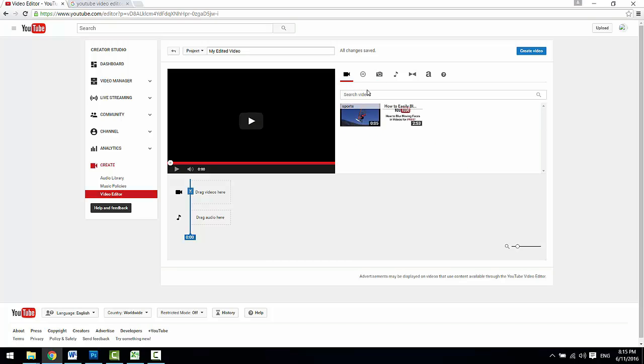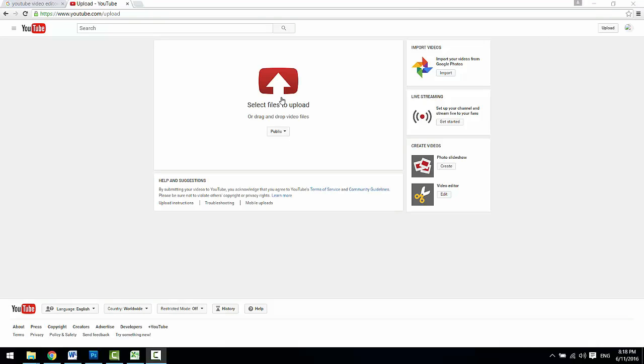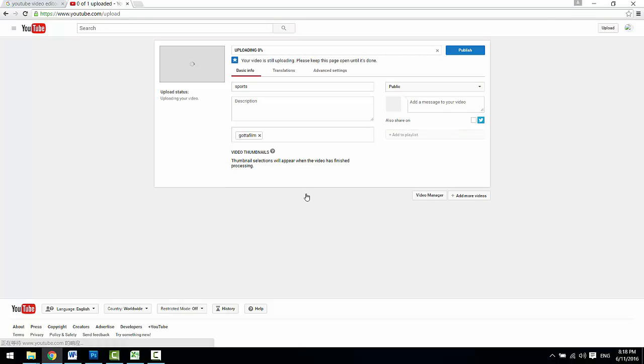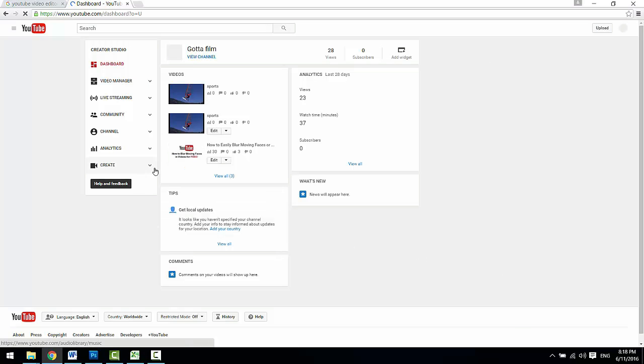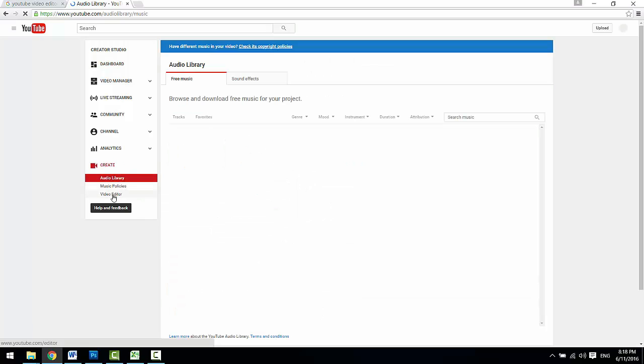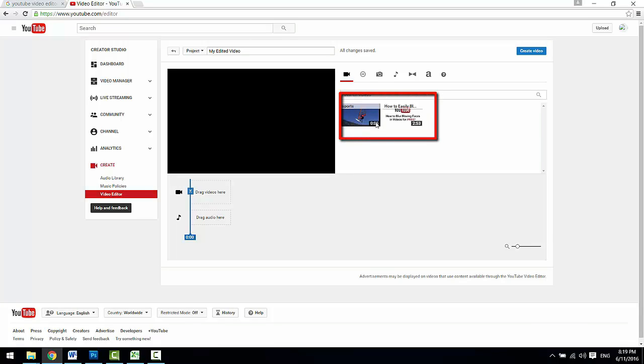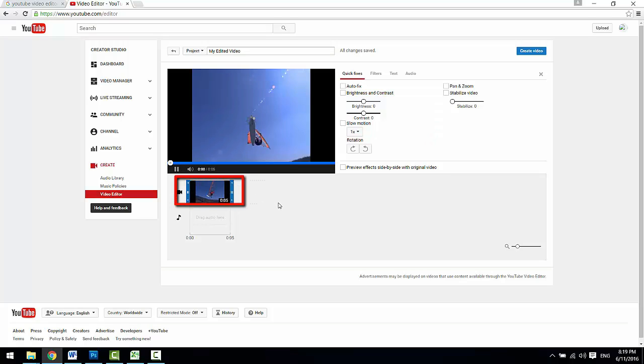First tab here is the video library which shows all the videos that have been uploaded to your YouTube account. If you want to edit the video footage, the very first thing you will need to do is upload the video footage via the upload button. Once uploaded, you will find the video here. Just drag and drop it to the timeline below and click to bring up an editing window to start editing.